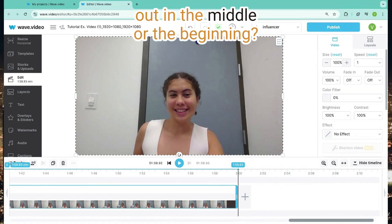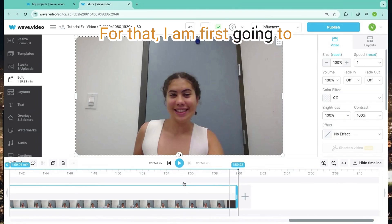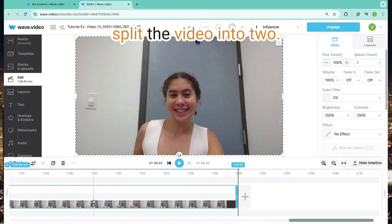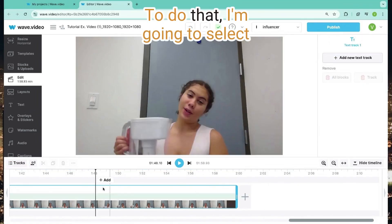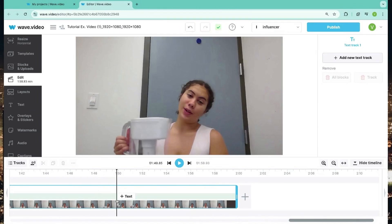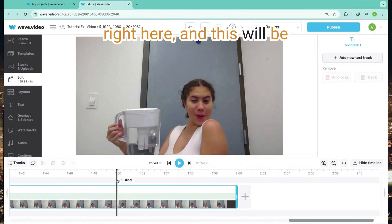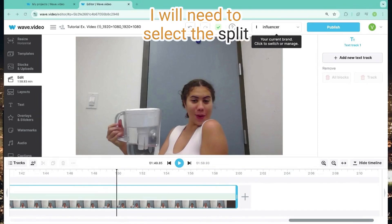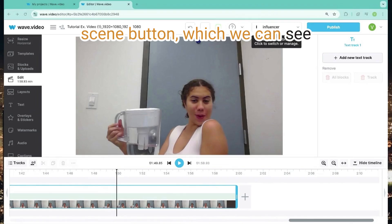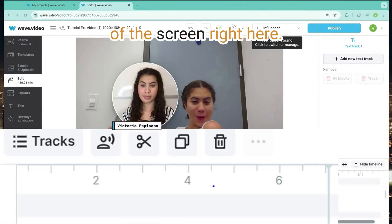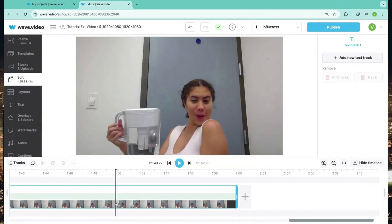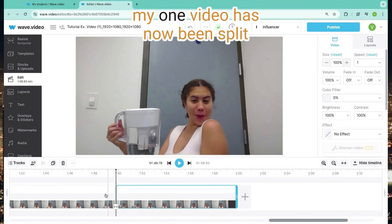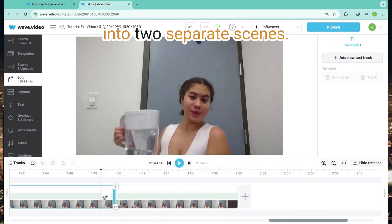What if you want to cut something out in the middle or the beginning? For that, I am first going to decide which timestamp I would like to cut the video at and split the video into two. To do that, I am going to select a time with my playhead — which is this black line you see right here — and this will be where my video will be cut. However, to cut it, I will need to select the split scene button, which we can see on the bottom left-hand corner of the screen right here. After clicking on the visual track and the split scene button, my one video has now been split into two separate scenes.